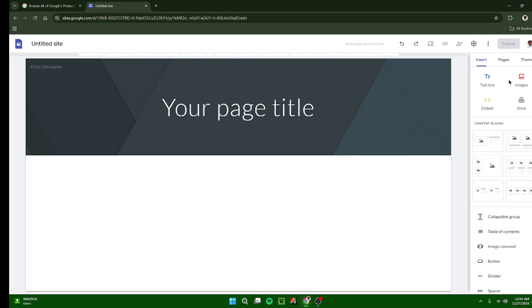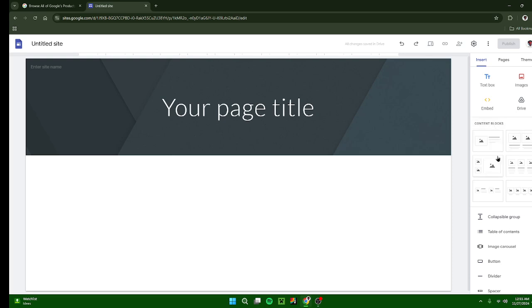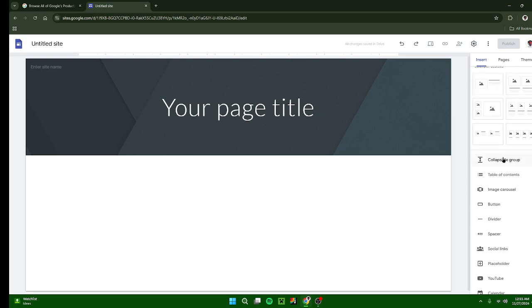Here you can find your text box and your text box images, your embed and your drive. You've also got your content blocks. And if you scroll down, you've got your collapsible groups, table of contents, image carousel, button, divider, your spacer, your social links, your placeholder, and your YouTube.